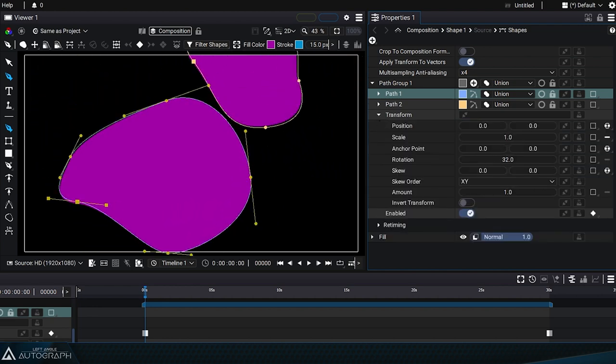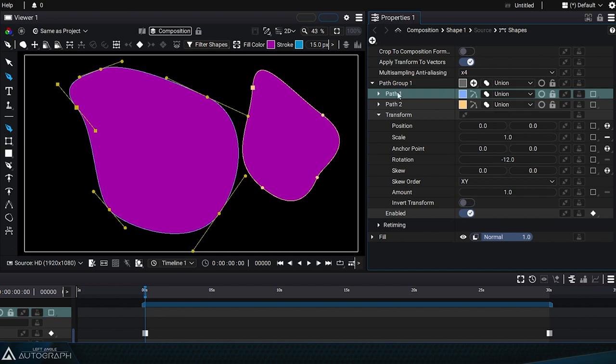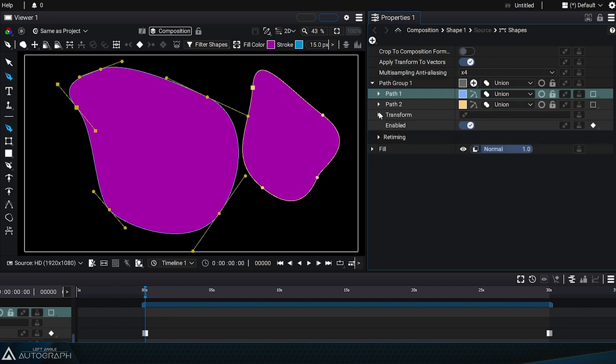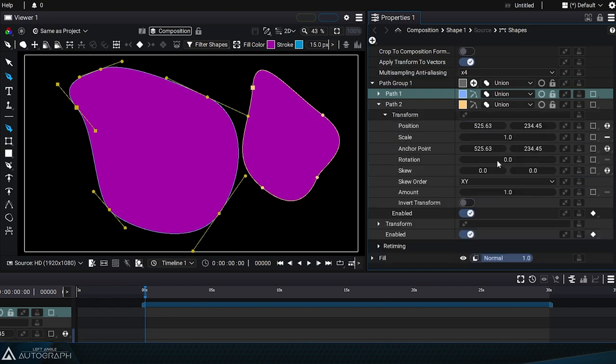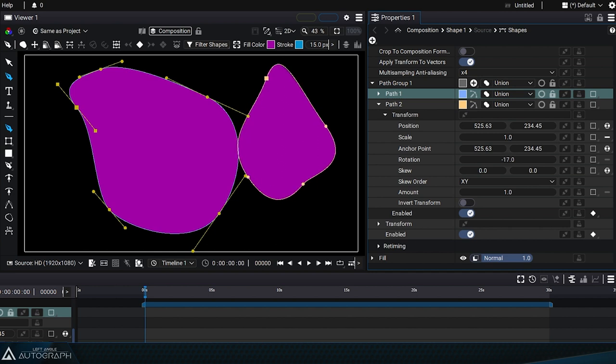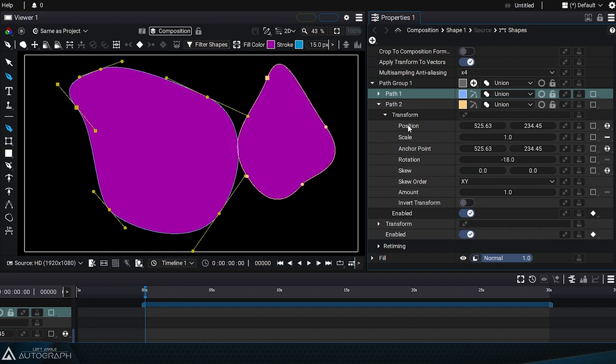This gives you very precise control over transformations, allowing you, for example, to apply rotations to a particular path before rotating the entire path group. This transform section works the exact same way as the layer transform parameters.